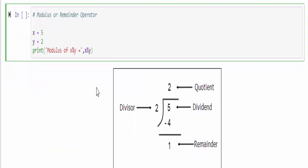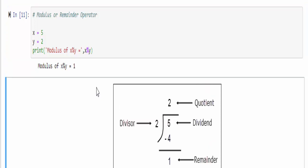Then comes the modular operator which we also say as a remainder. If you want to find the remainder of two numbers, then you have to use the percentage symbol. You know very well when you divide 5 by 2, you will have a remainder 1. The top value we say as a quotient, dividend, divisor, then the remainder. We will run it and you will get a value 1 which we also say as modulus or percentage operator.